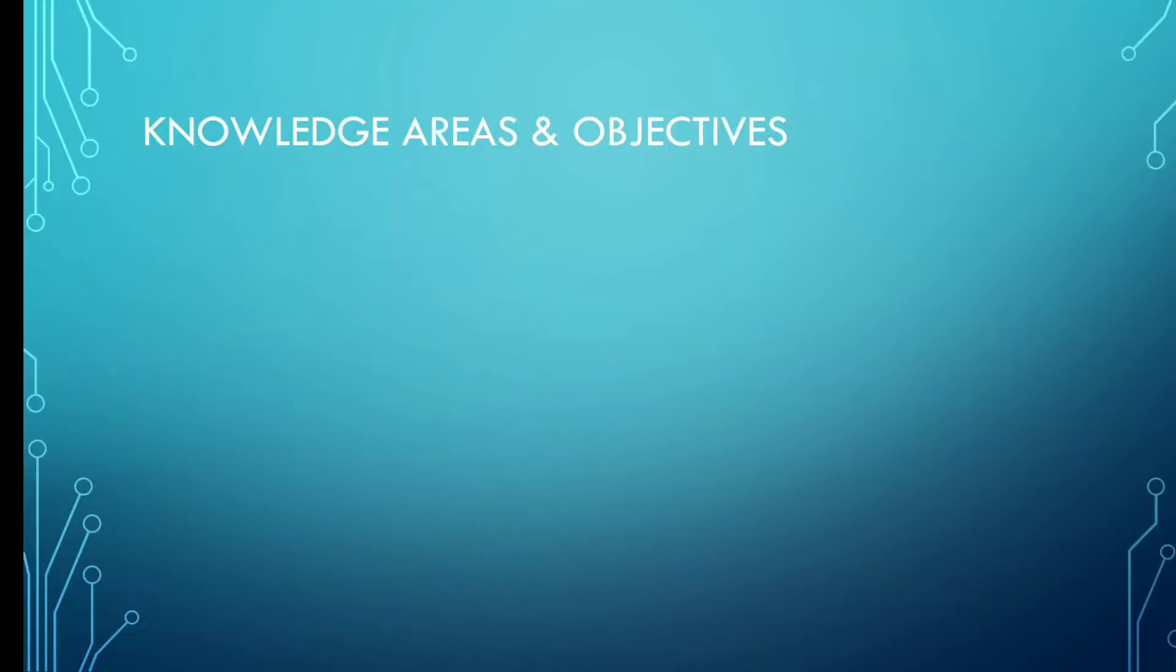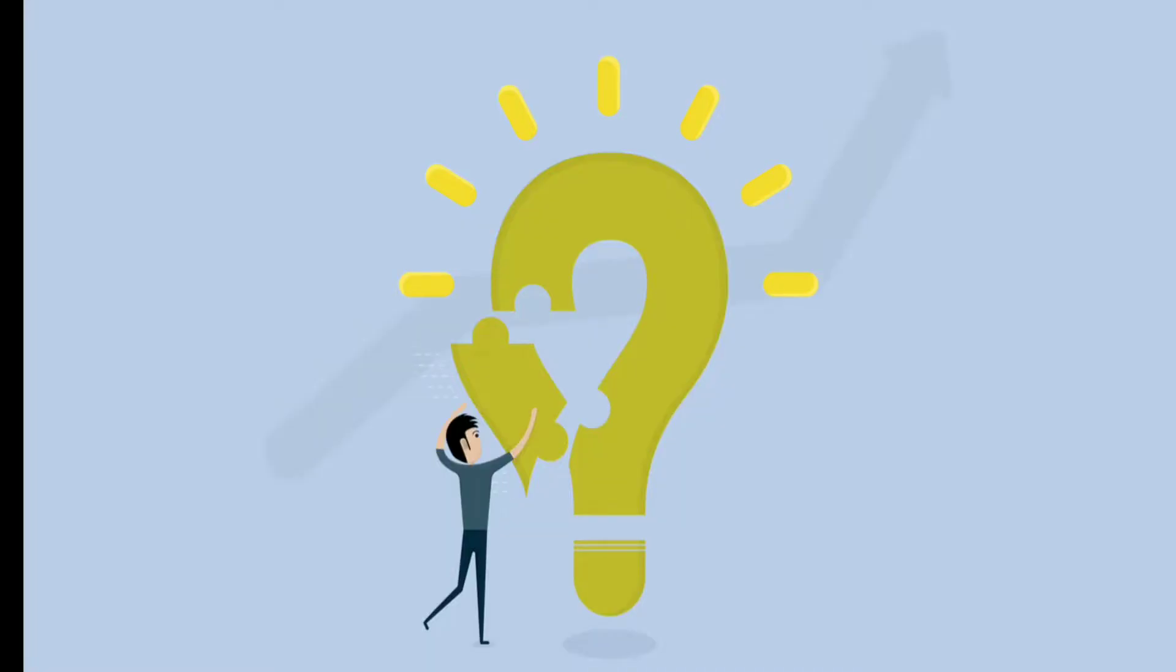Hey guys, welcome back to this video. In this video we will be talking about knowledge areas and objectives. The questions included in the exam are grouped by the following knowledge areas.